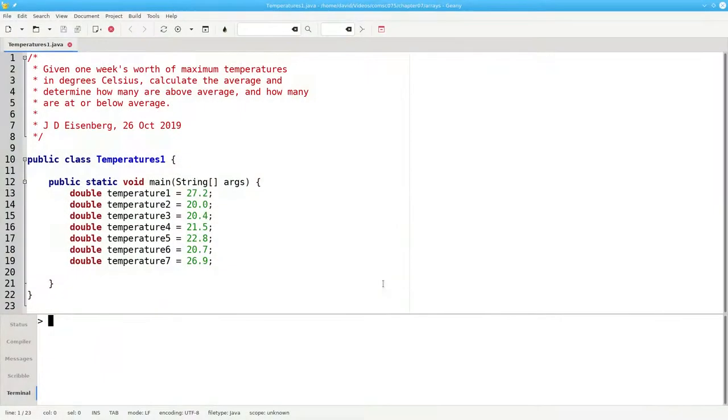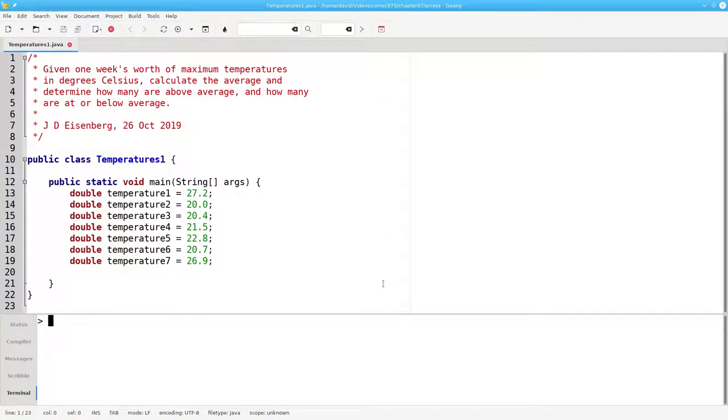Here's part of a program that takes a week's worth of temperatures in degrees Celsius, calculates the average, and then determines how many of them are above average and how many are at or below average.